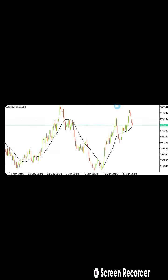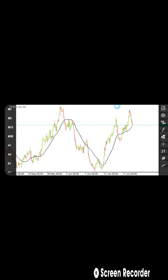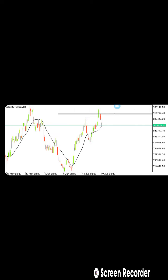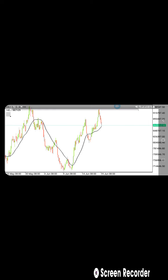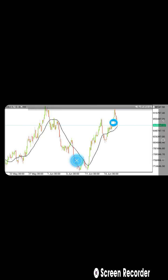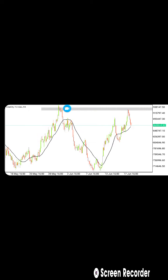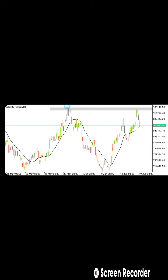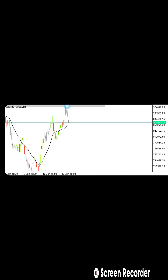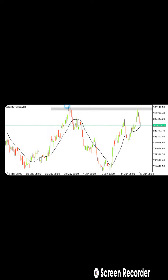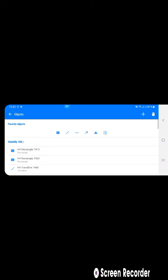This is Volatility 75. As you can see right there, this is a double top — a double top right there. So we are expecting the market to go down. But the main issue is: how can you enter a trade? This is what we are going to be looking at today — how can you identify your entries.